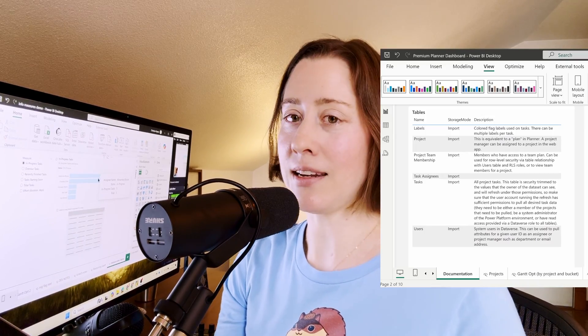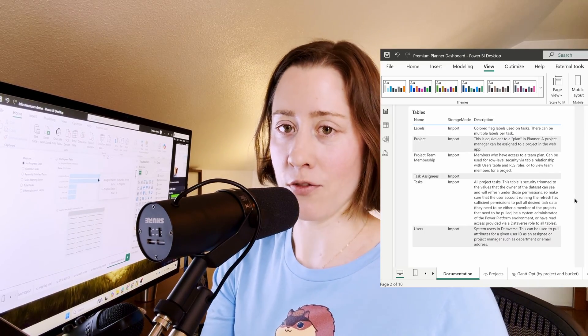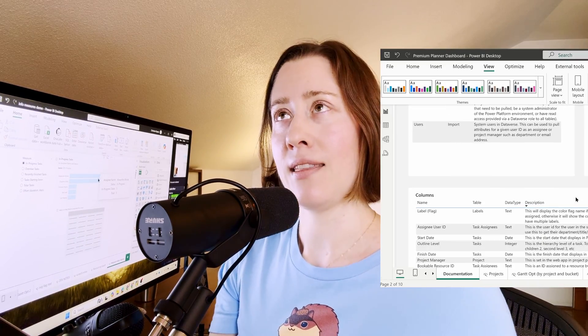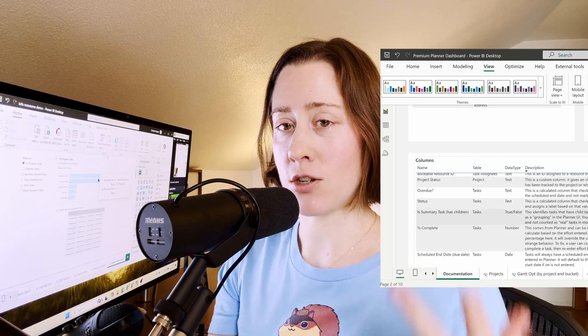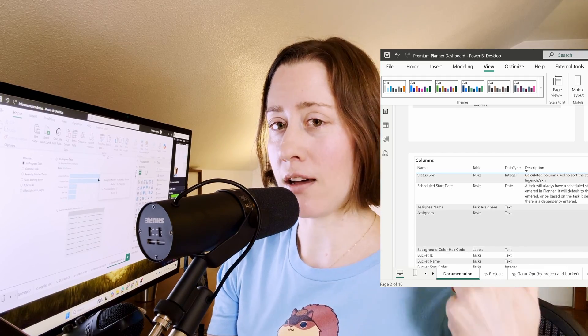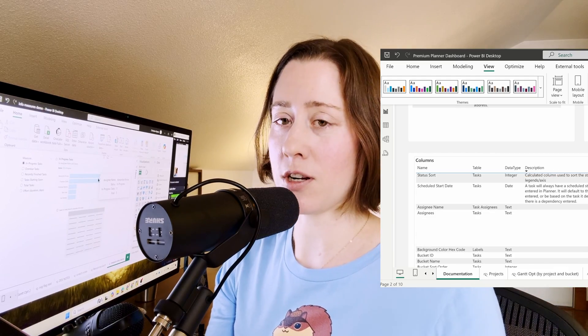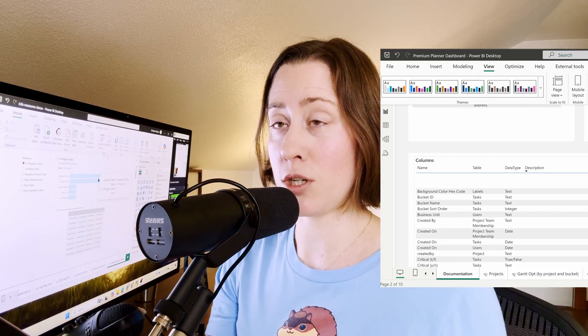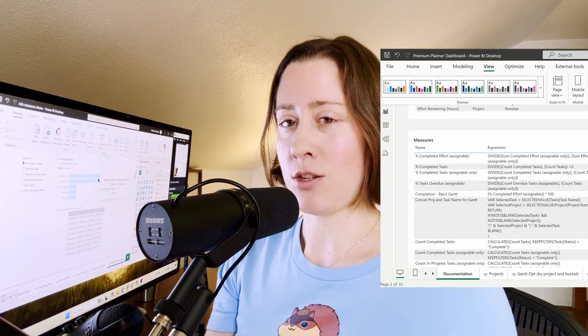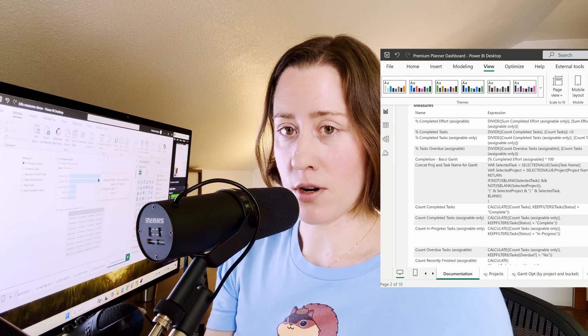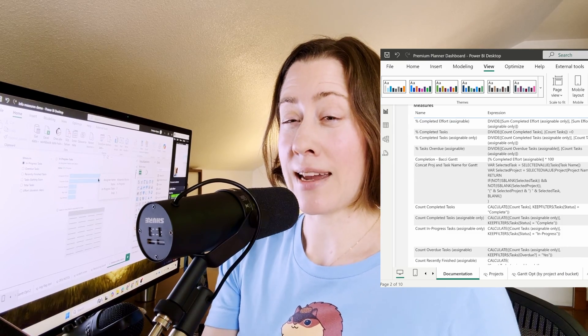Hello, this video is about how to get and display your model information—that is, your measure descriptions, your measure expressions, your calculated column expressions, your descriptions, and so on—and display that to your report viewers. We can do that contextually through relationships, and it's super cool.